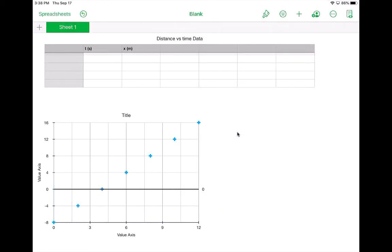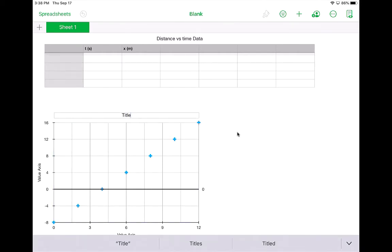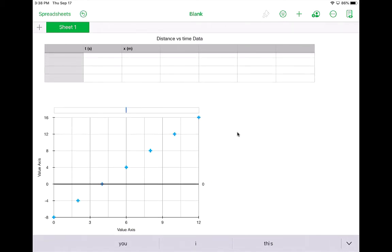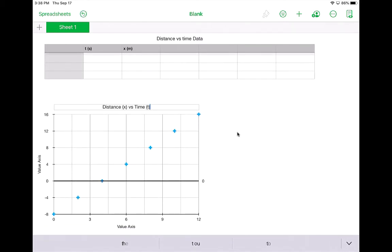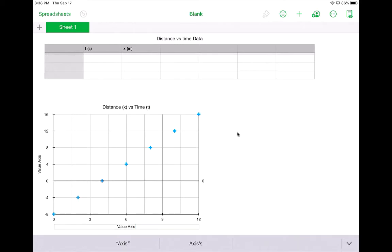I'm going to tap at it for a minute. So if I want to change my title, I can tap on the word title until it lights up, and then I can change it. So I have a distance versus time graph. Same thing for the axes. If I tap on them, I can just simply delete them and put in my title.